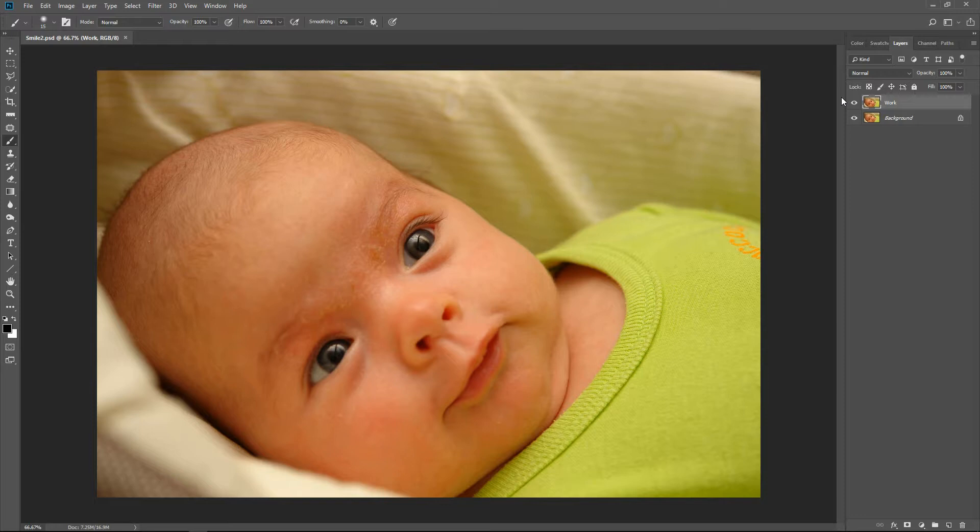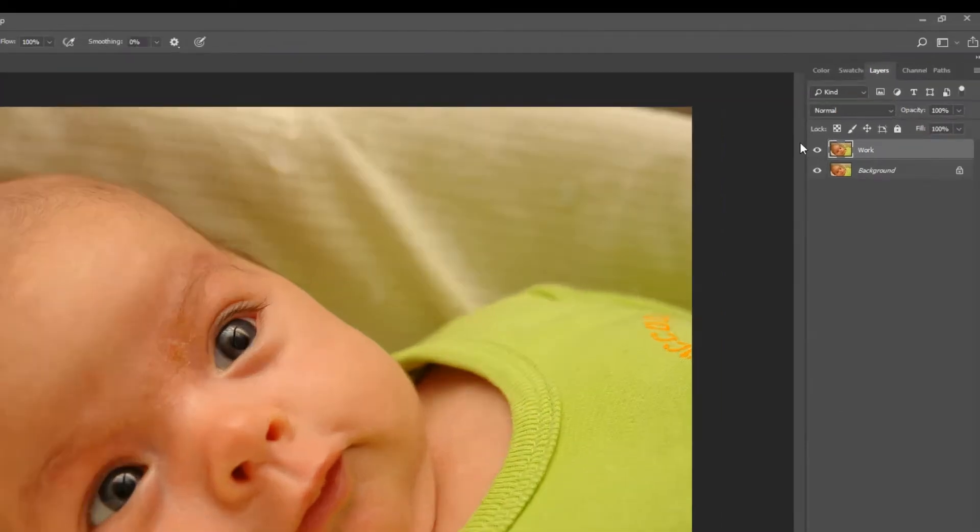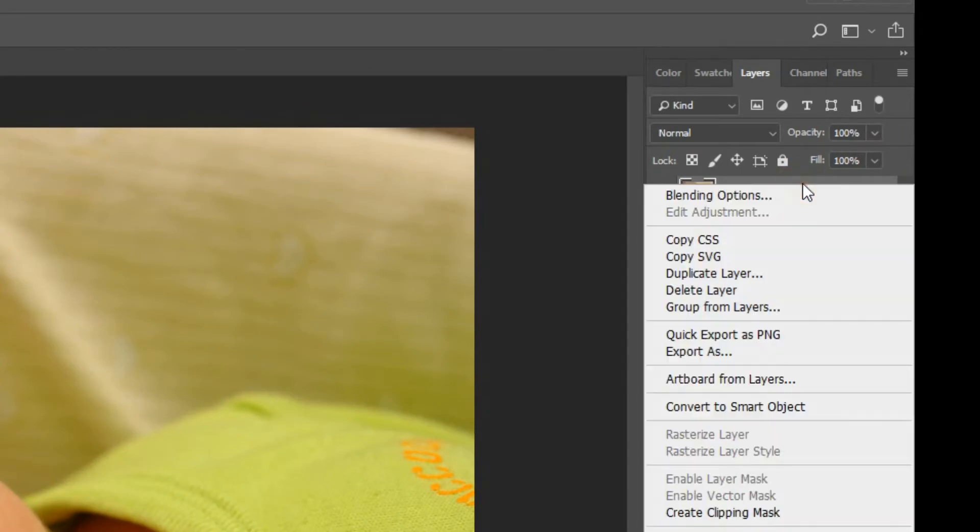Now I will show you how to improve the baby's smile. First you should make the work layer a smart object. This will give you the ability to go back into your smile settings and readjust them, even after saving the picture. Right click on the work layer and choose Convert to Smart Object.